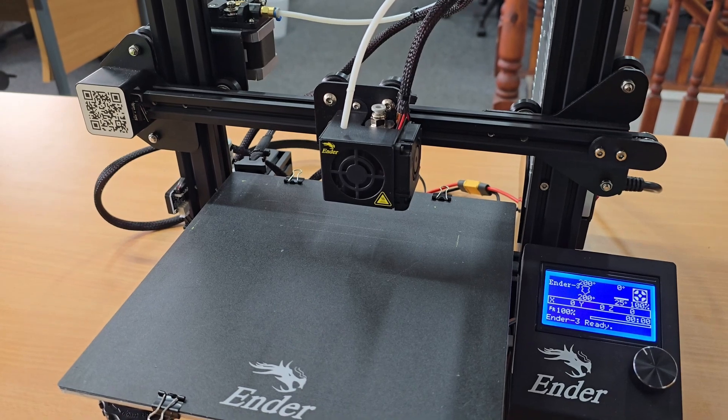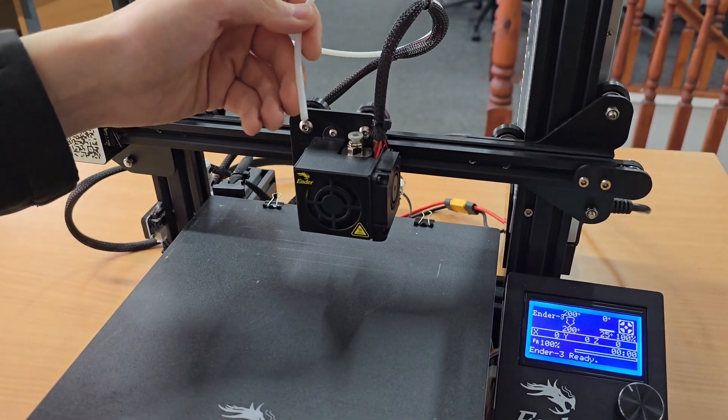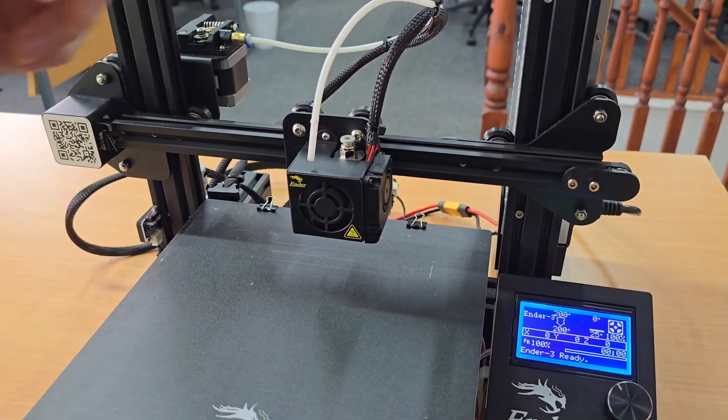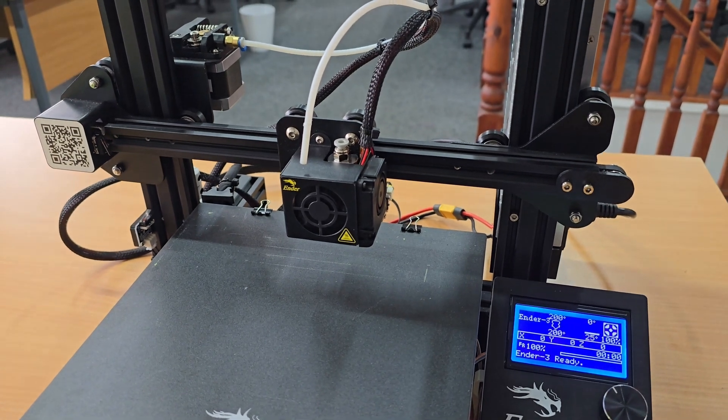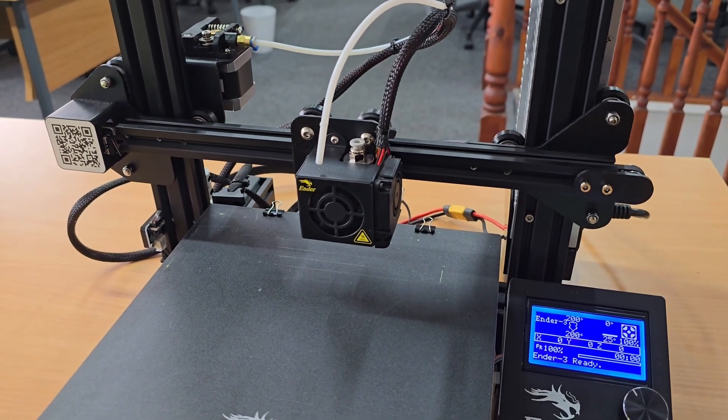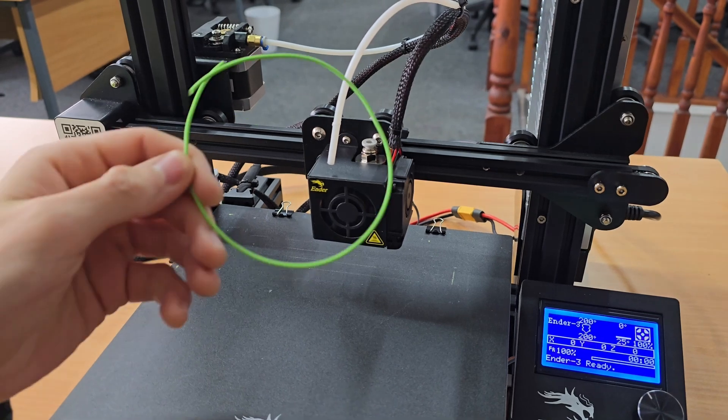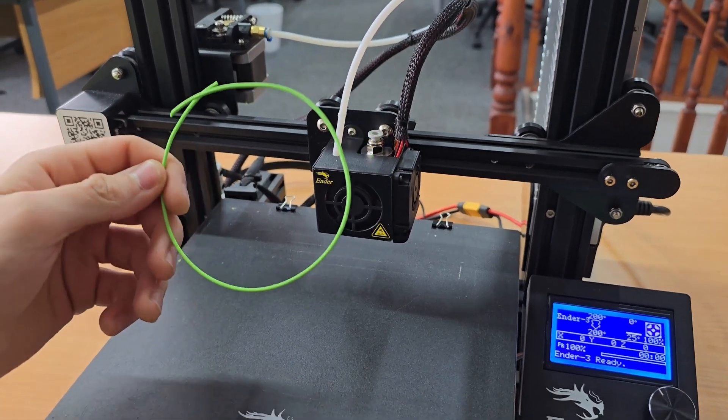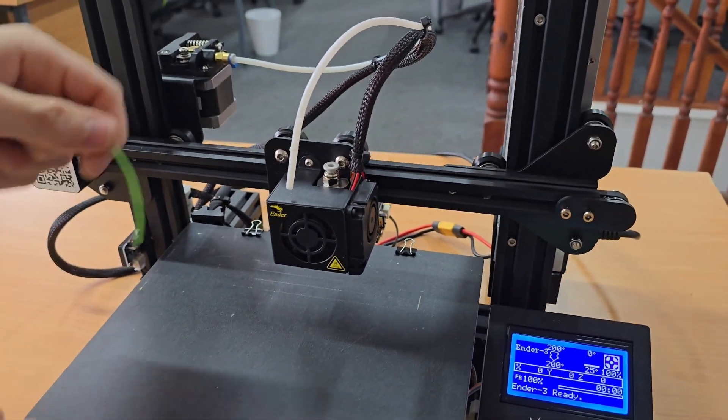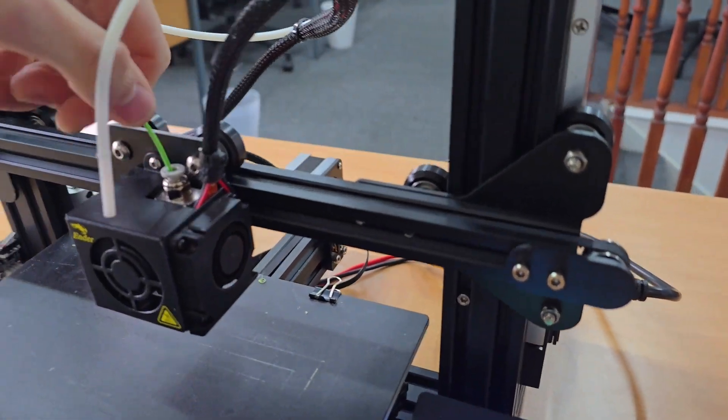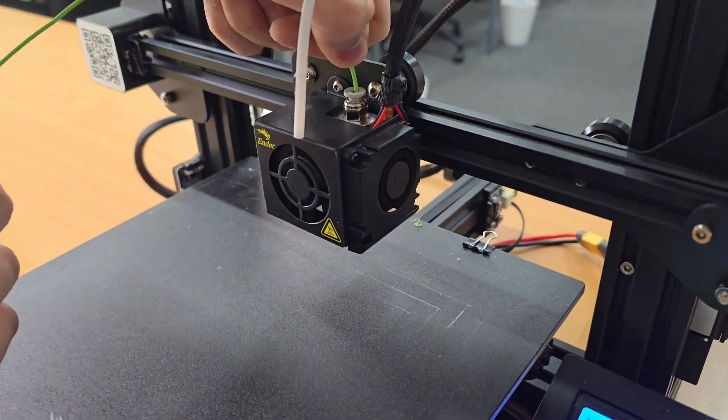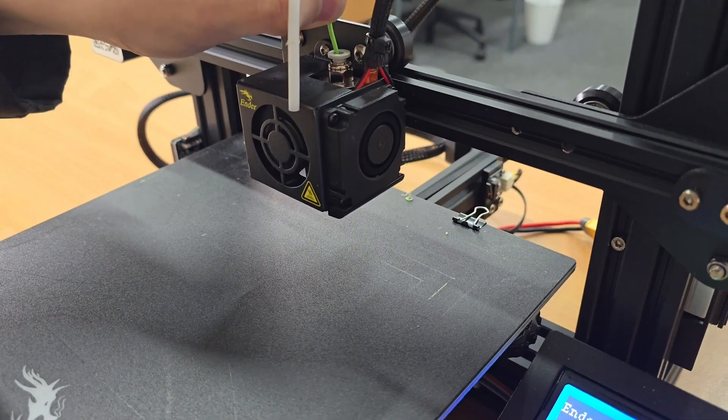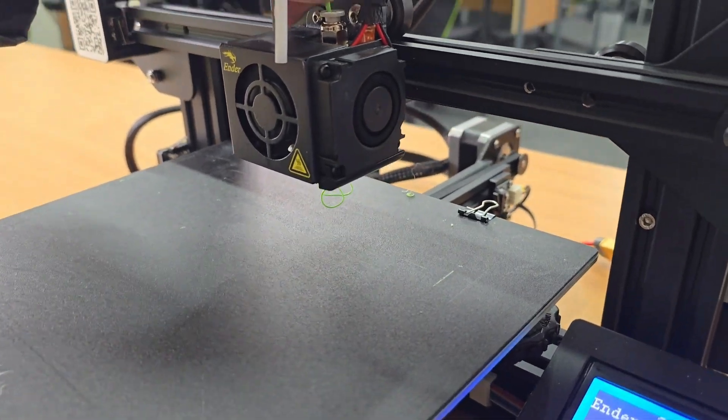Even though we cut a new end on the bowden tube and cleared any plastic out, there might still be some plastic in the hotend that's also causing a blockage. Grab a little piece of filament and just feed it straight into the hotend. You'll start feeling it melt and you'll probably see a little bit come out of the nozzle as well.